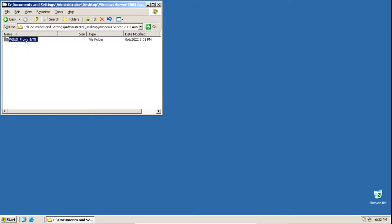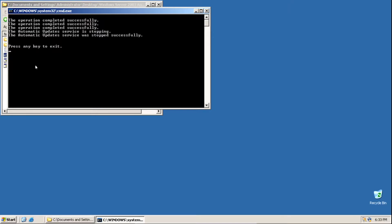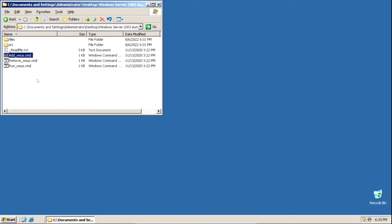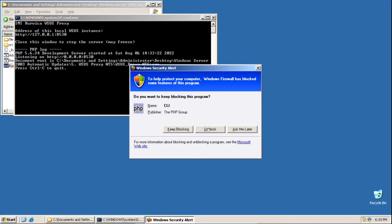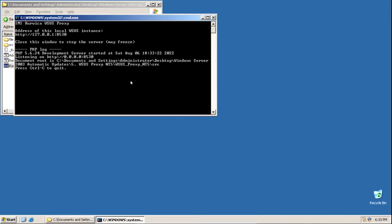Open the WSUS folder and run the add_wsus command prompt file by double-clicking on it. Wait for everything to finish, then press any key to exit — I'll press Enter. Now run the run_wsus command prompt file by double-clicking on it. If you get a popup, just click Block. Now, before we go to the next step, I want to quickly mention what this proxy does — it bypasses the SHA2 code signing support check so we can get updates from the Windows Update Server.